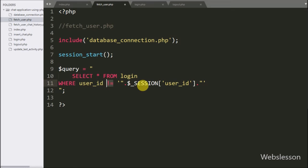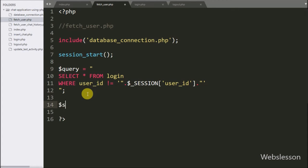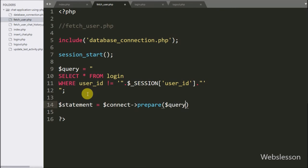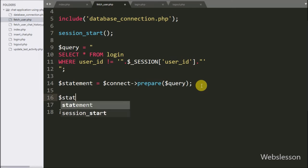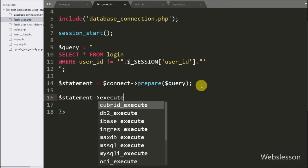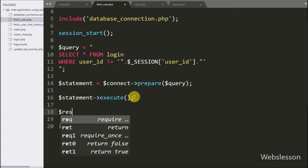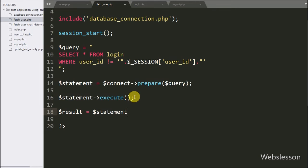This simple SELECT query fetches all user details except the currently logged-in user. We then write the prepare statement using the connect variable with the query variable, which prepares the query for execution. After this we call the execute method on the statement variable to run the SELECT query. Then we write the result variable equal to the statement variable with the fetch_all method, which fetches all data and stores it in the result variable.